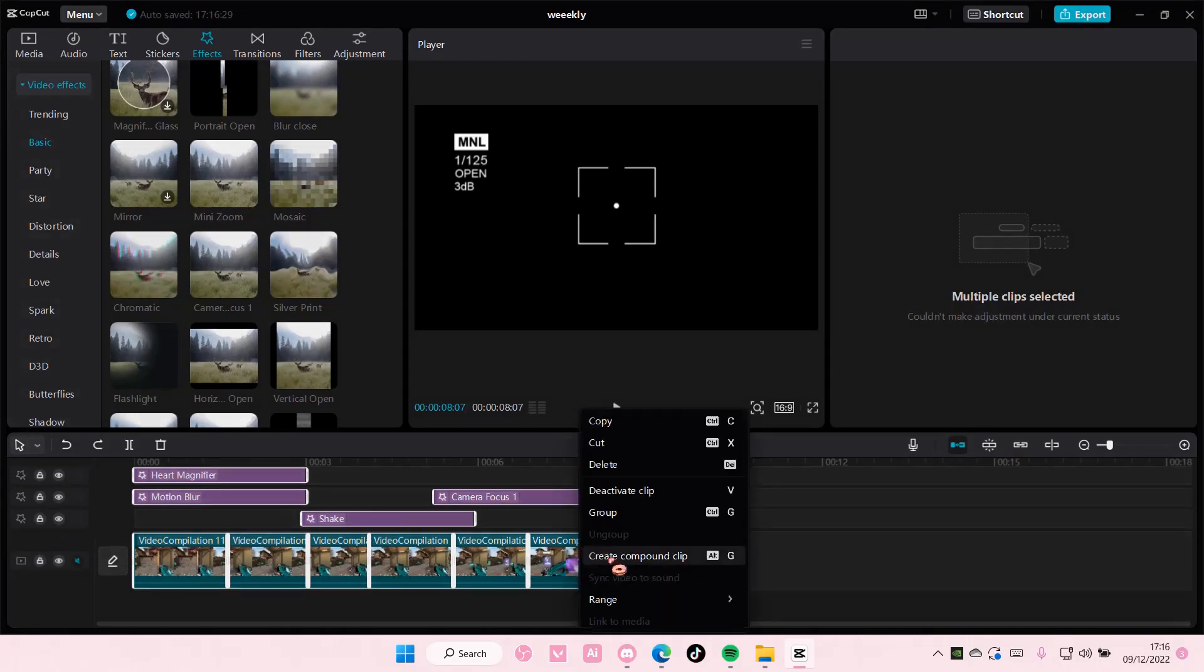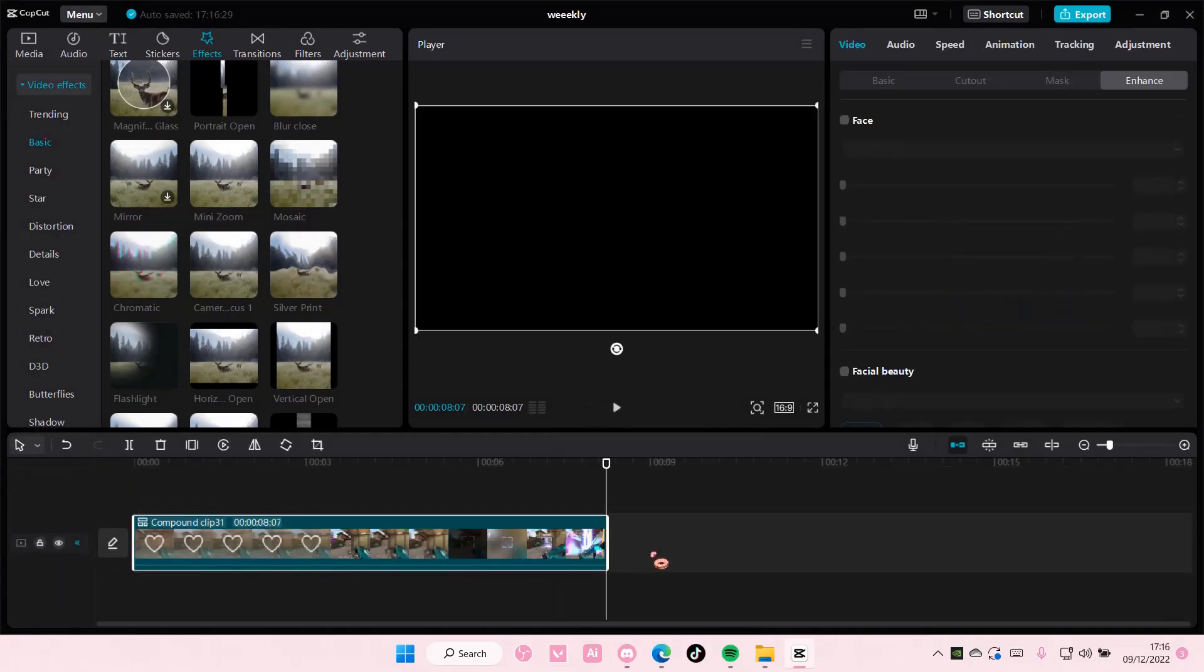So again right click and then create compound clip. It is that easy to merge a clip. And that is it.